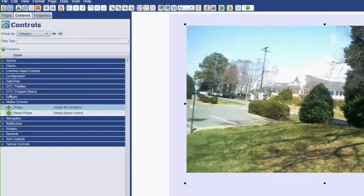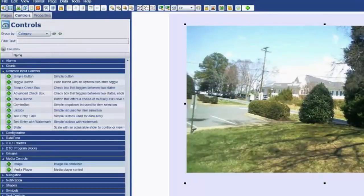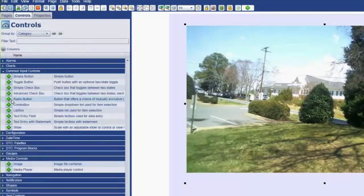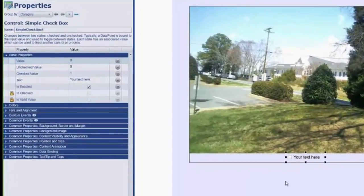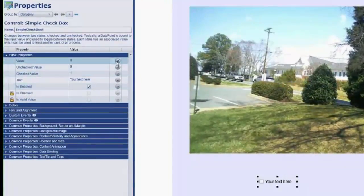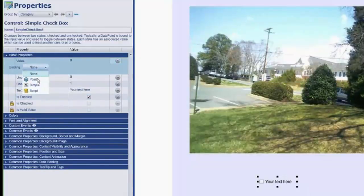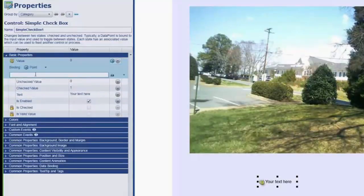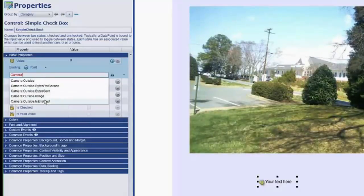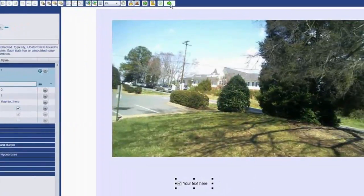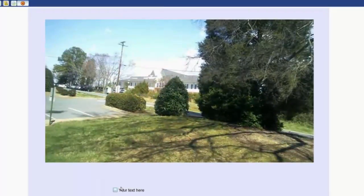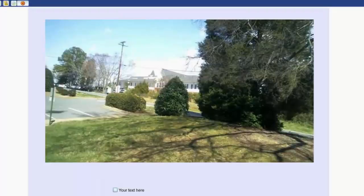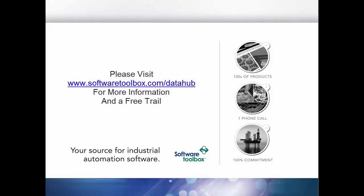Now, the second thing we can do is we can grab input controls. And we can go with a simple checkbox. Pull it down here. And we want to do a point binding to the value. And in this case, we do camera again. It will populate the different options we have. And we just want to use the is enabled. If we click play and uncheck that, you can see that car got stuck behind that bush here. And the camera is stopped again. So pretty easy to quickly make a web page that displays this data.